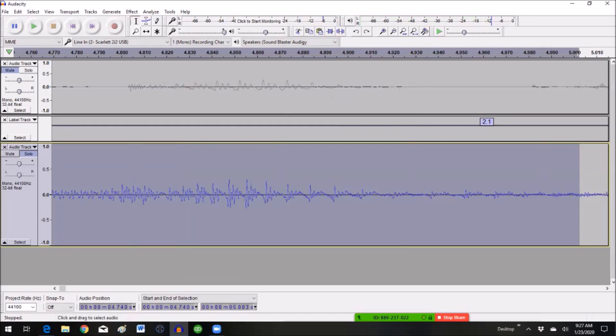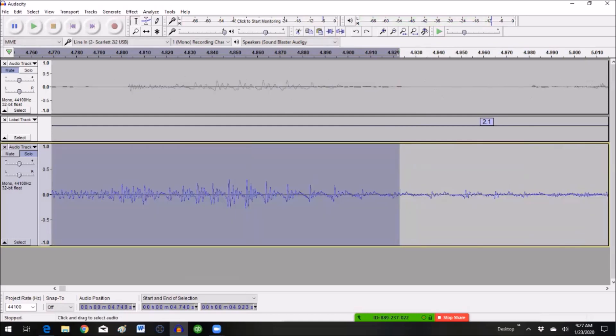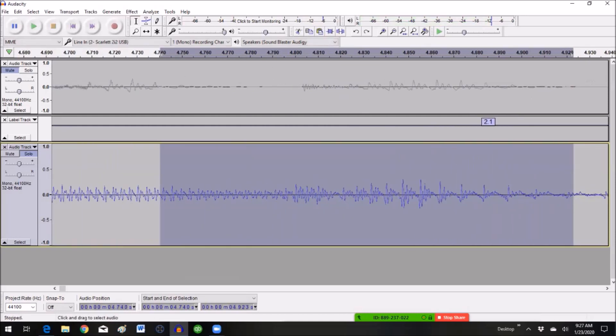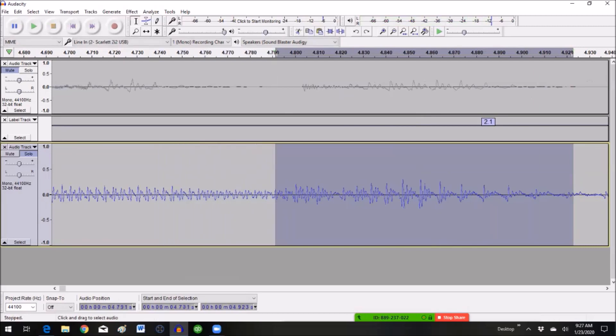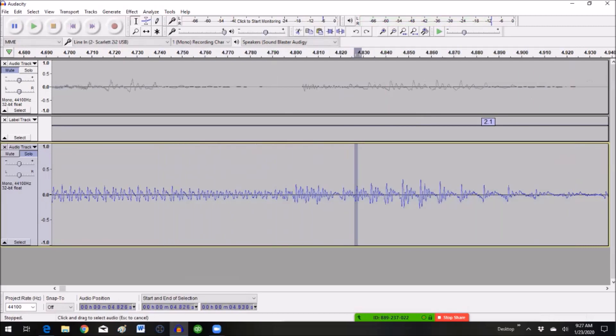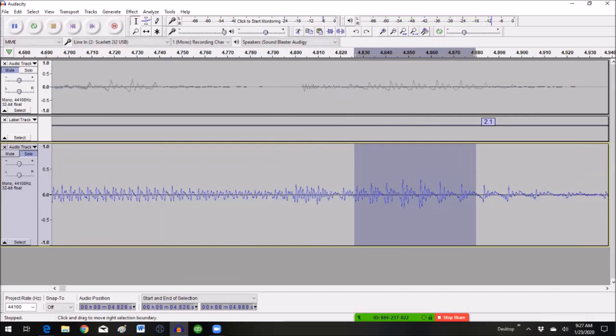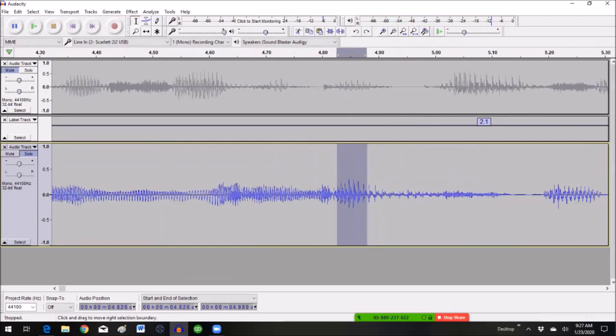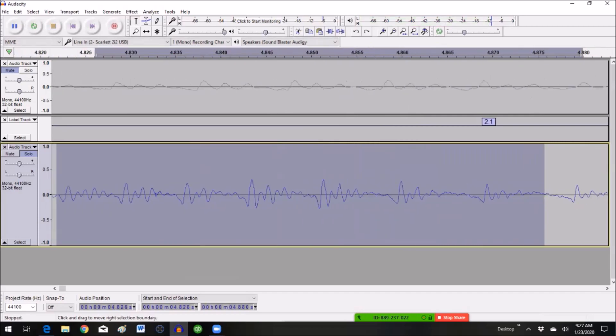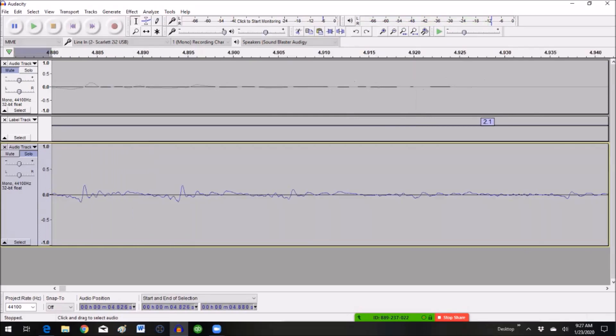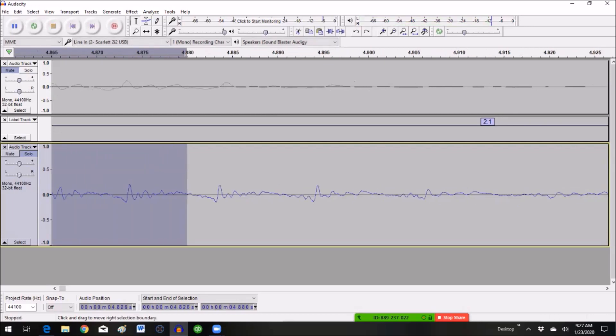Now I'll just track it down. Getting closer. Zoom in. Aha. See this right here? That looks like it. Hear that click. Yuck.